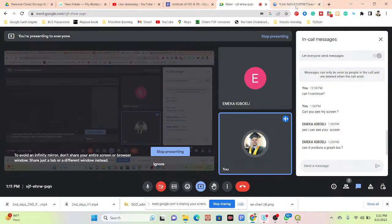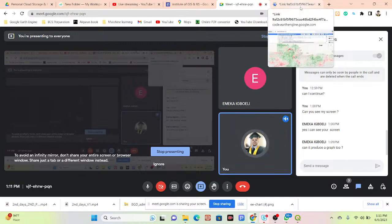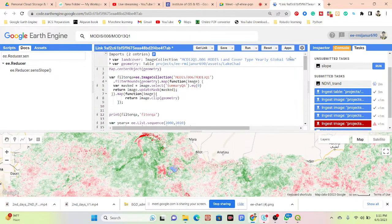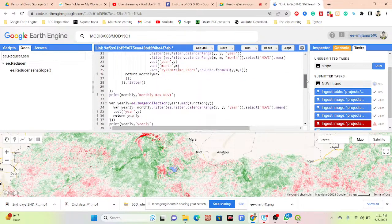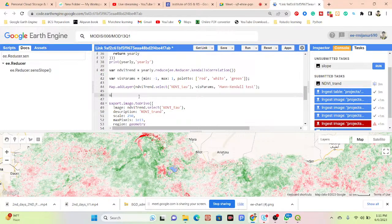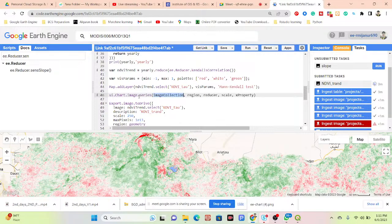It also produces a graph. From this graph we can identify when values are high or low over the time period. Suppose I want to create this graph — I use ui.Chart.image.series and put all of the arguments: first the image collection, then make a list.